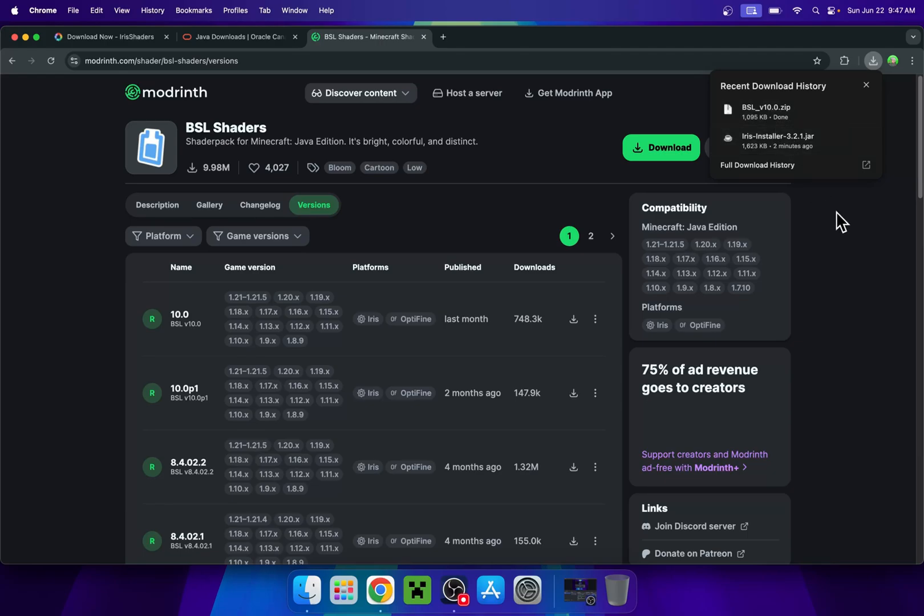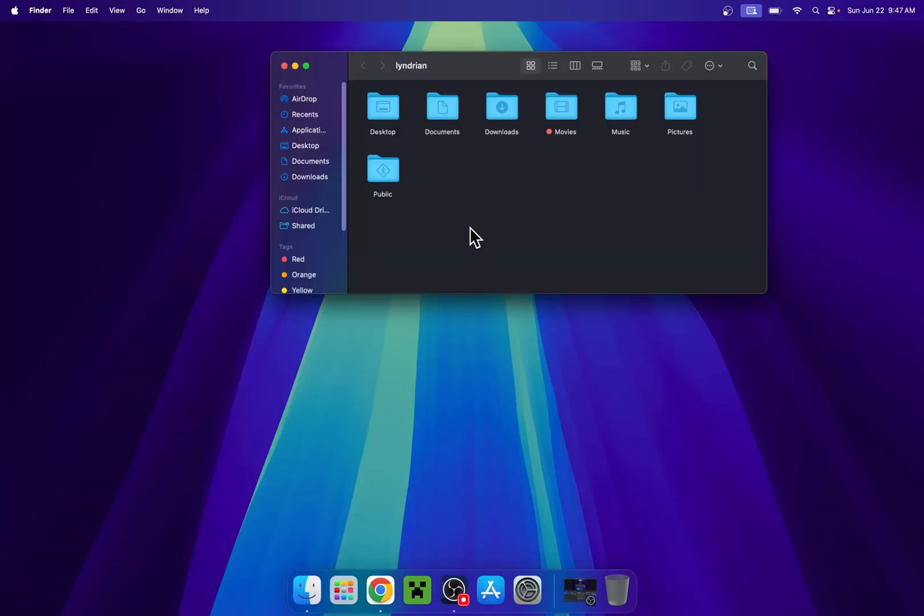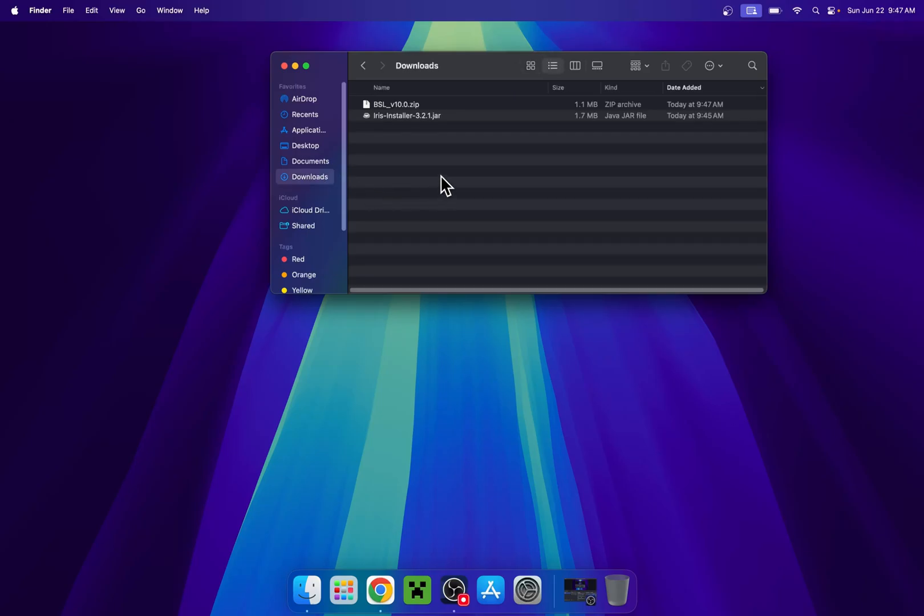So once you're done with this, you can minimize or close your web browser. I'll just close mine and from there, you can go to your Finder window. All you want to do is simply go to downloads and here you'll find your file. So the first thing you want to do here is find iris installer and double click it.